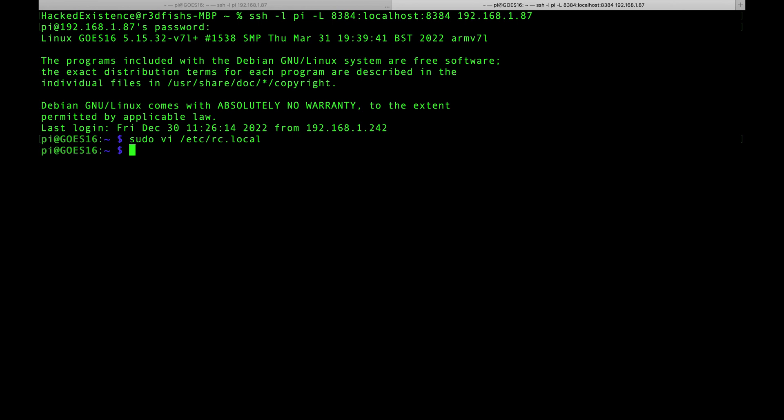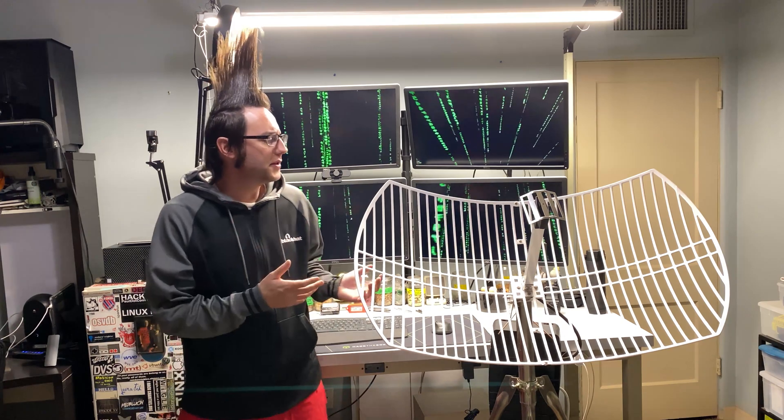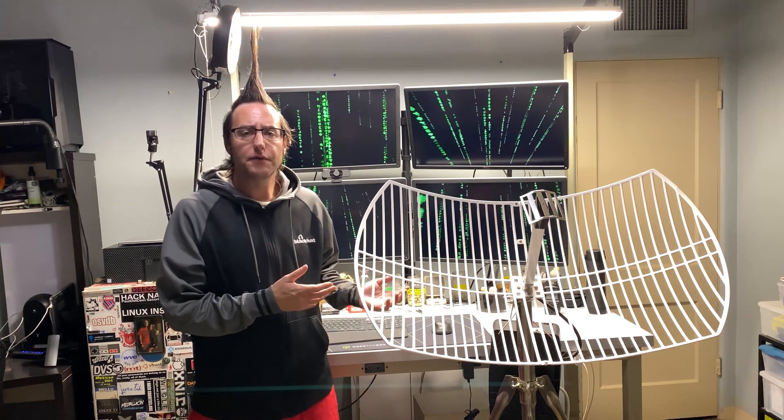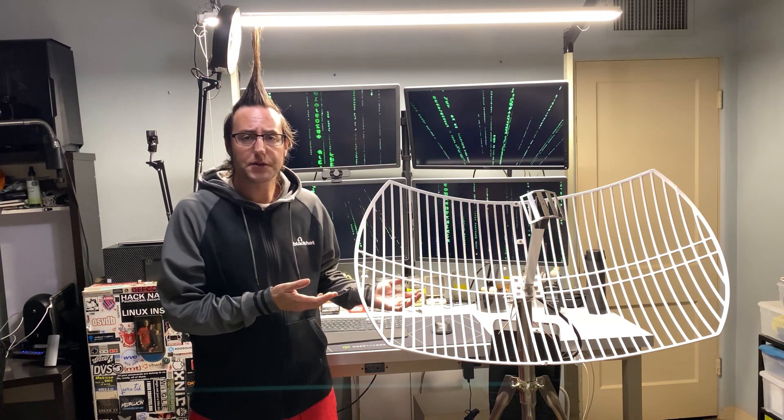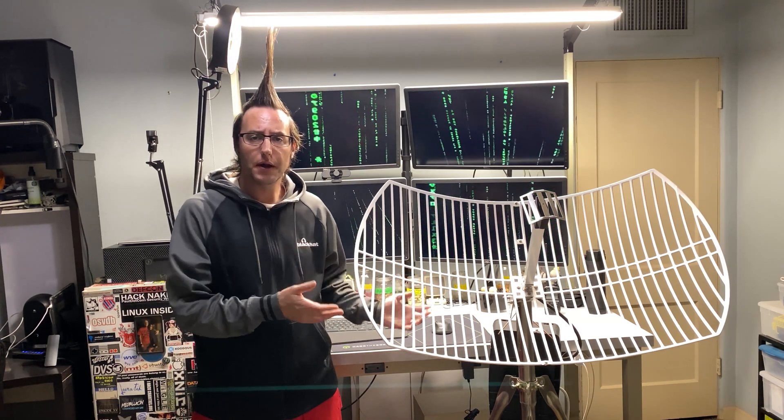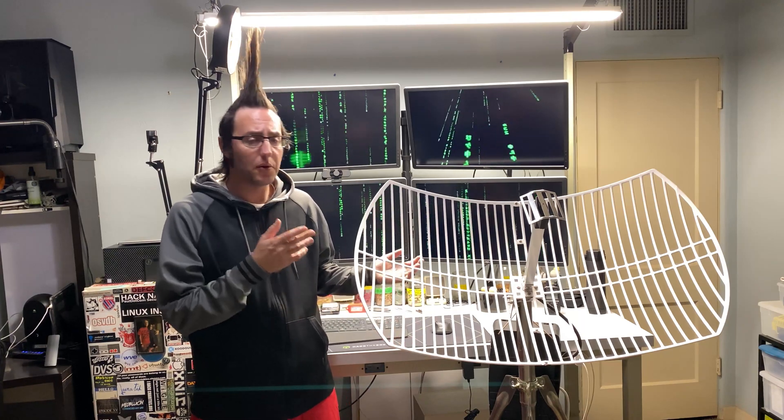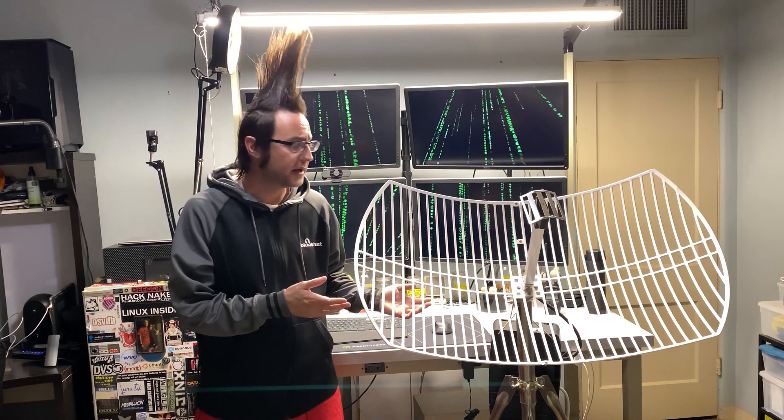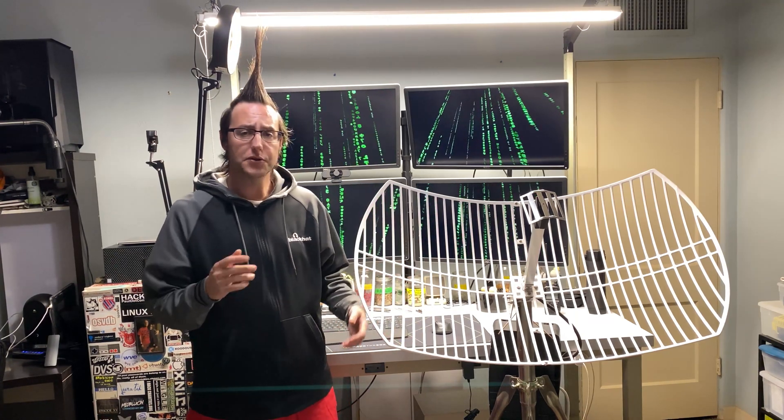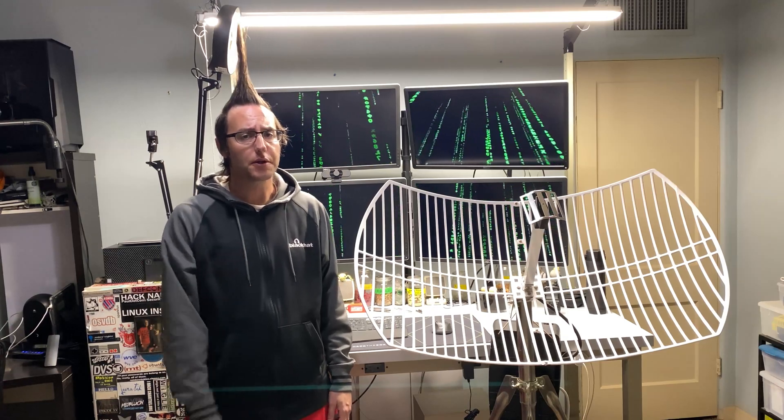So hopefully by this point you guys have a fully operational GOES satellite receiver. You've pointed it at your satellite of choice and are pulling down images from outer space. So as always, stay tuned and thanks for watching.